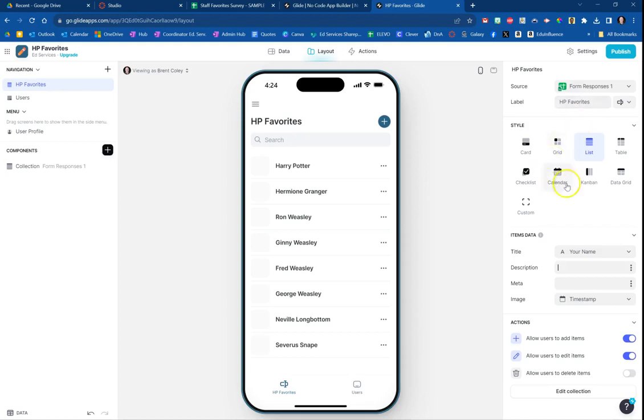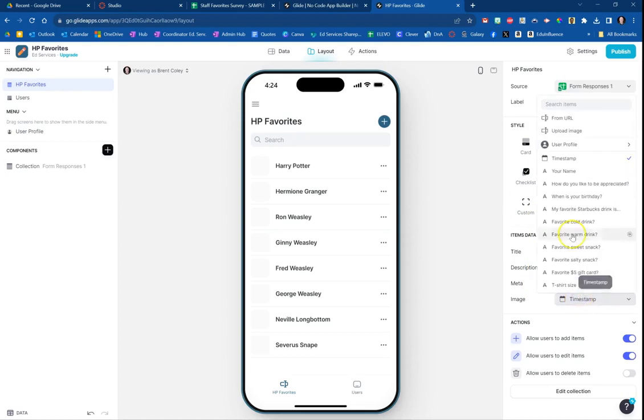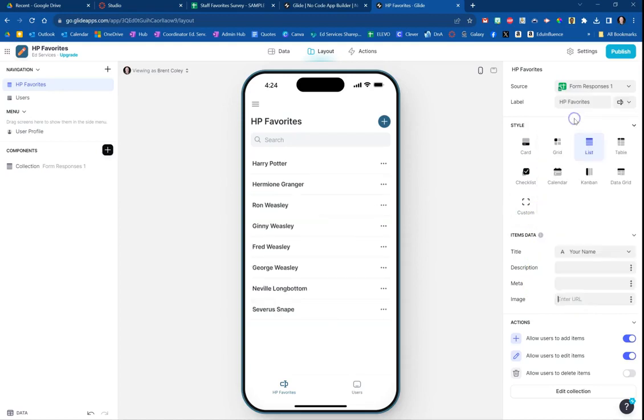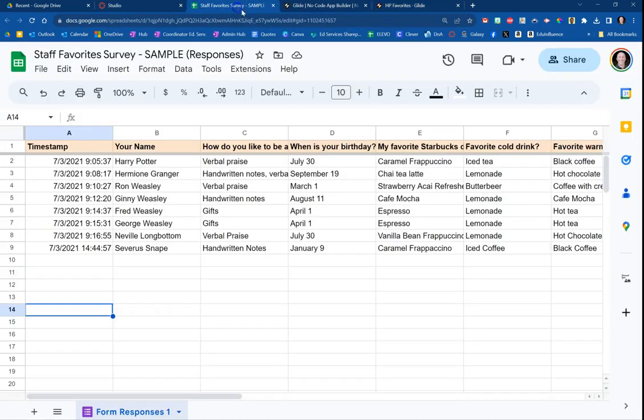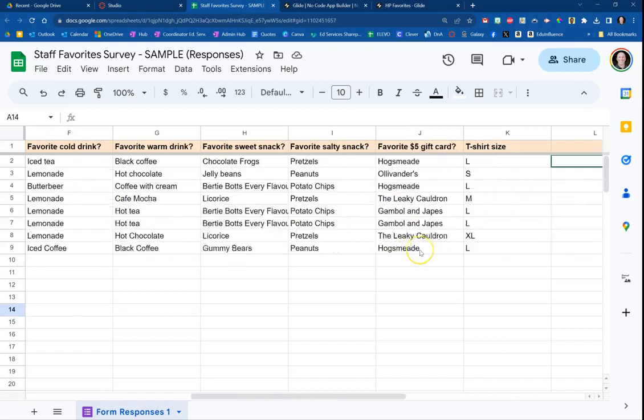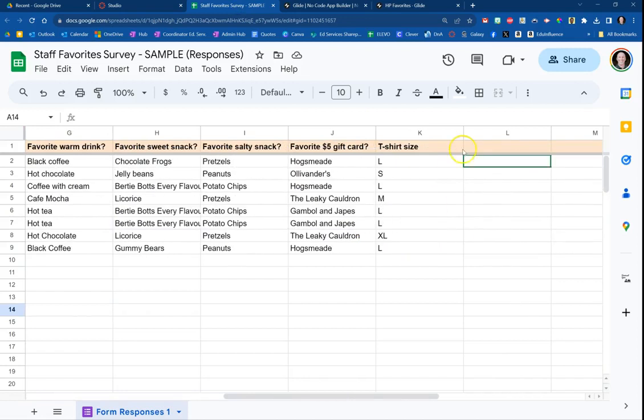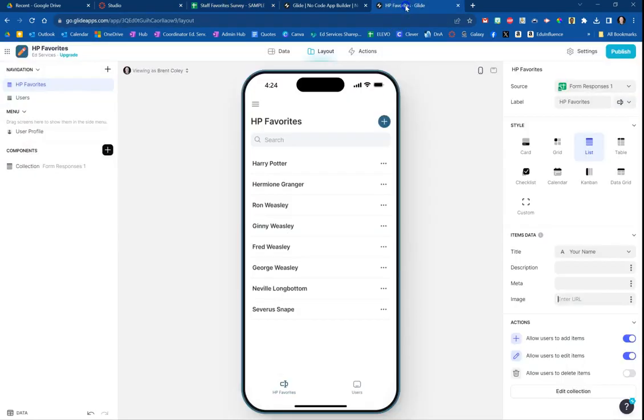I'm not going to go into it in this video, but you could also where it says image, if you click here you could choose from a URL. If your spreadsheet—mine doesn't, but if your spreadsheet—contained a column, for example right here, that had the URL of an image, it would actually display a picture next to their characters, which is really cool.